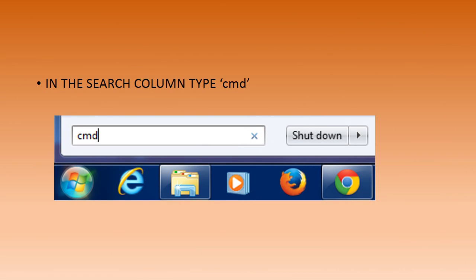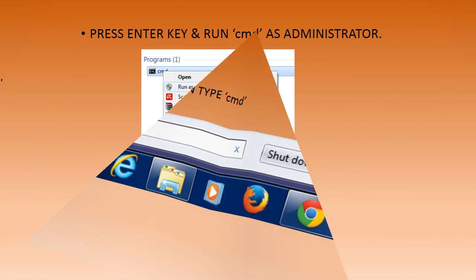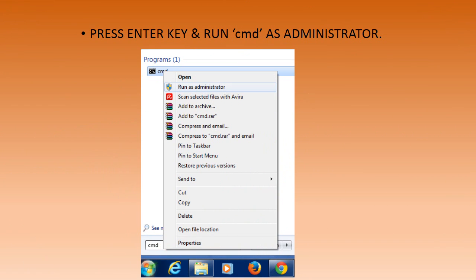In the search column, type 'cmd' to invoke the MS-DOS prompt window, which will help you to type in the commands. After you type 'cmd' in the search column and hit Enter, a small window with the command application will appear.